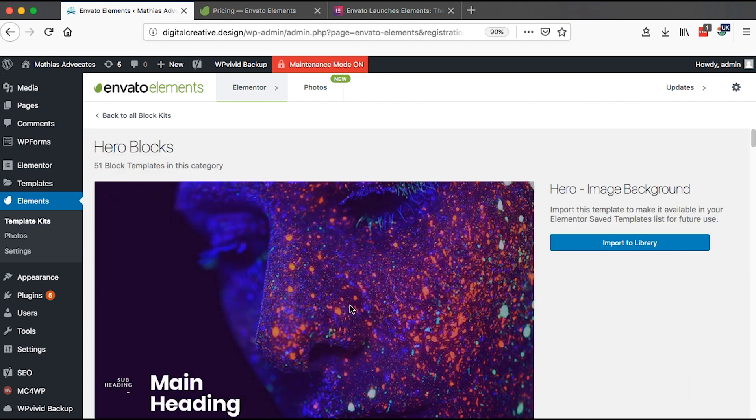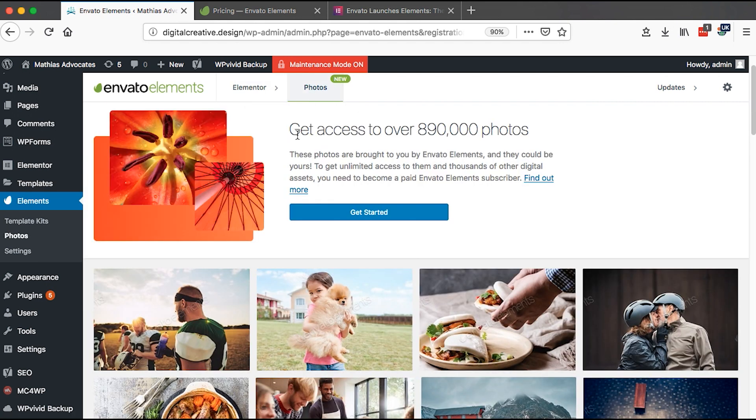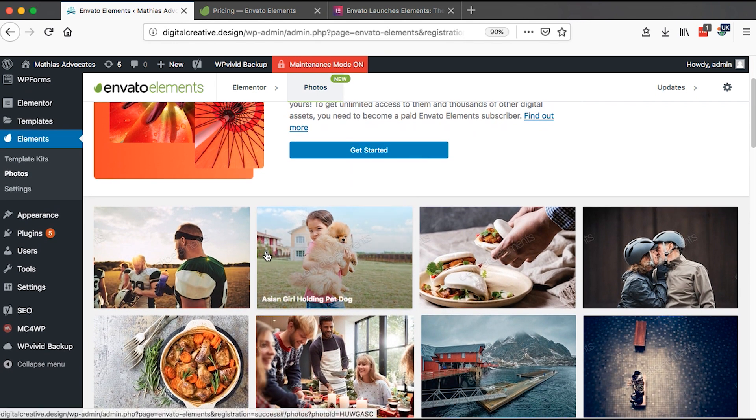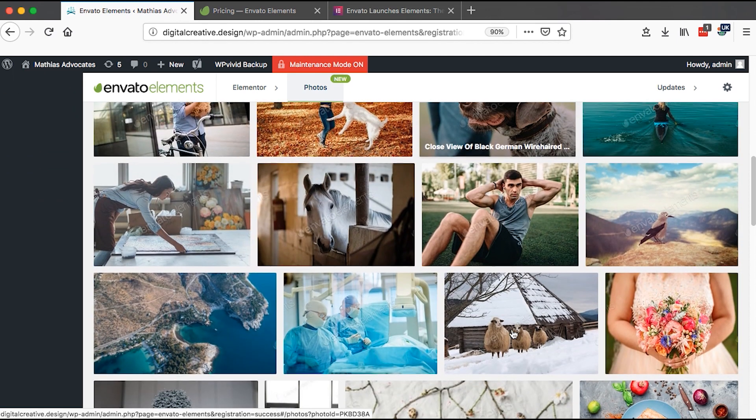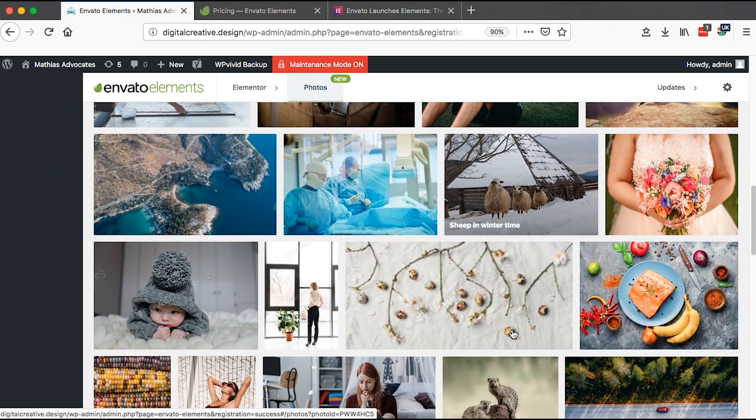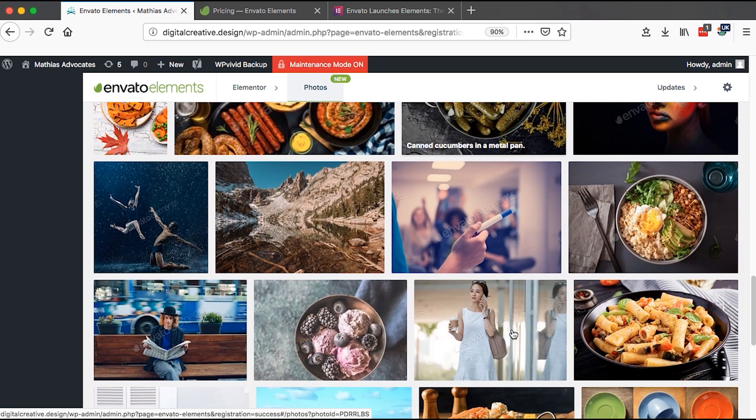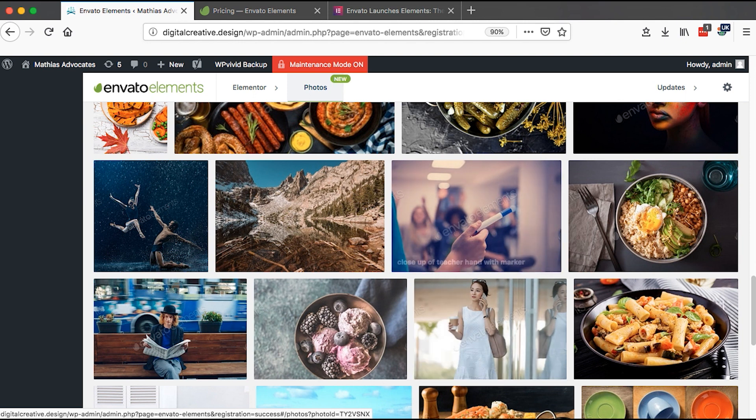So now once you have seen these available templates you can simply use from Envato, now the other option of photos is only for people who have subscribed to the Envato pack. And you can get access to over 890,000 photos. You can simply just click over here and use that photo in your Elementor website. Pretty amazing photos.